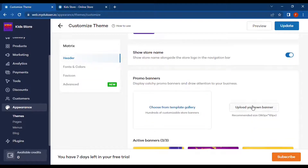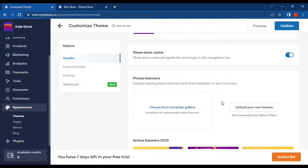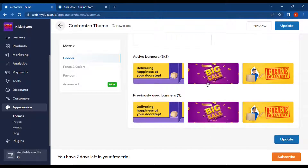We also have the option to upload your own banner. We can upload our own creative banners, which we can create using Photoshop or any image editing tools. We can also design and create banners using AI tools like Dream Studio and DALL-E.